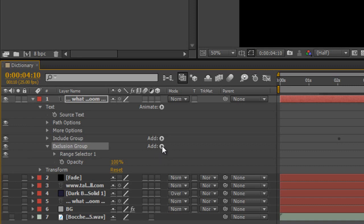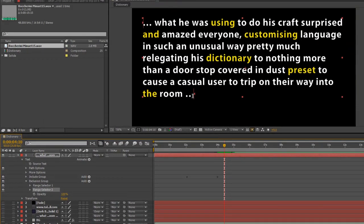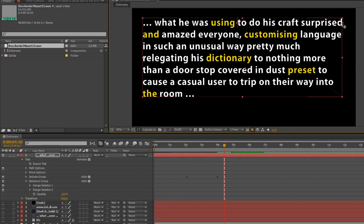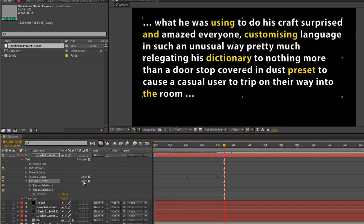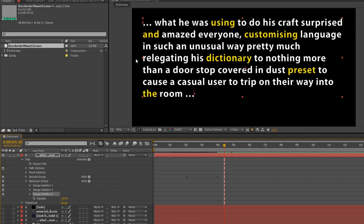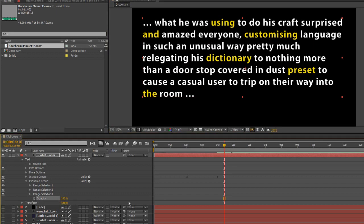Select add, and what I actually want to add is a selector range — another range selector. When I do, you can see the beginning and end now showing. I want to take the beginning to after the first word I've selected, which is 'using', and then before the next word — basically to the end of 'surprised'. Now both that group and this group are included, so when I turn opacity down both of those are going to disappear. Going back to the exclusion group, add selector range again, going after the word 'and', just before 'amazed', and the next one just before 'customizing'. I'll pause the video and do the rest of the group.